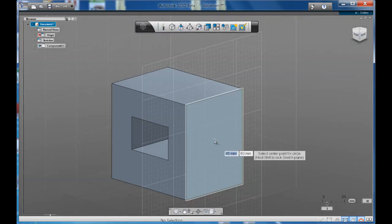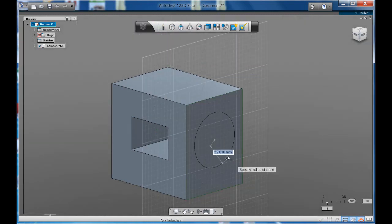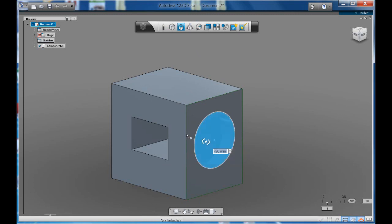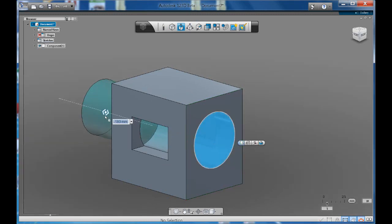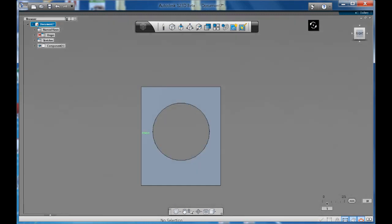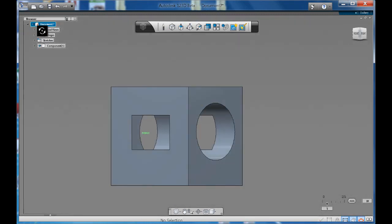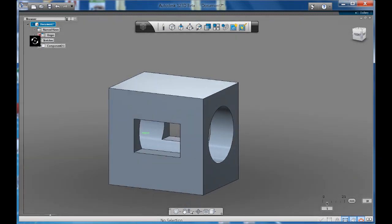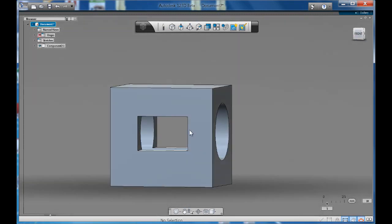I can do it this time with the circle. I can go press-pull all the way through and press Enter. Now you've got circles going on each side and a square on the other side. There's no problem when you've got flat faces to work with.